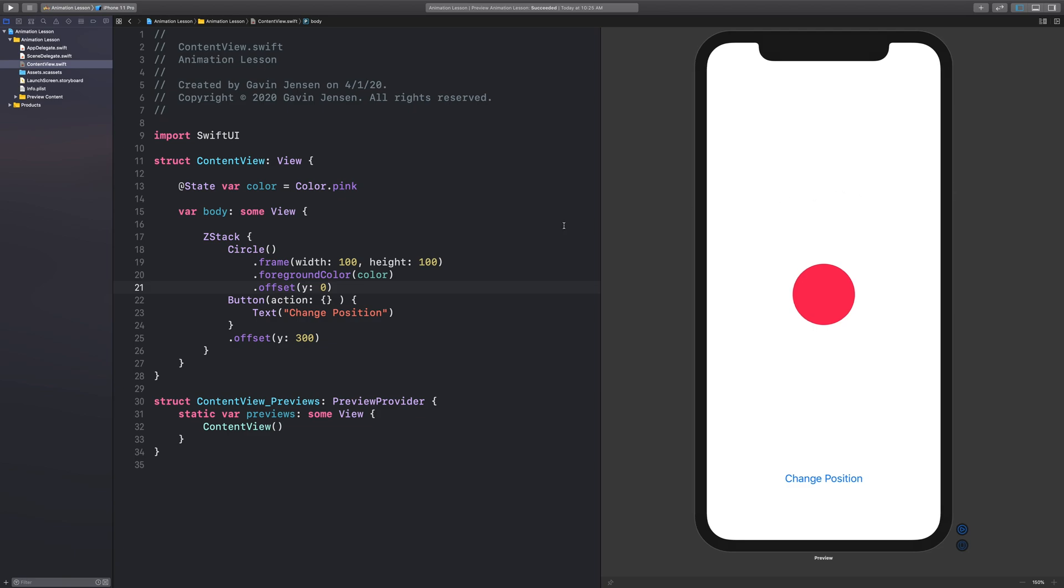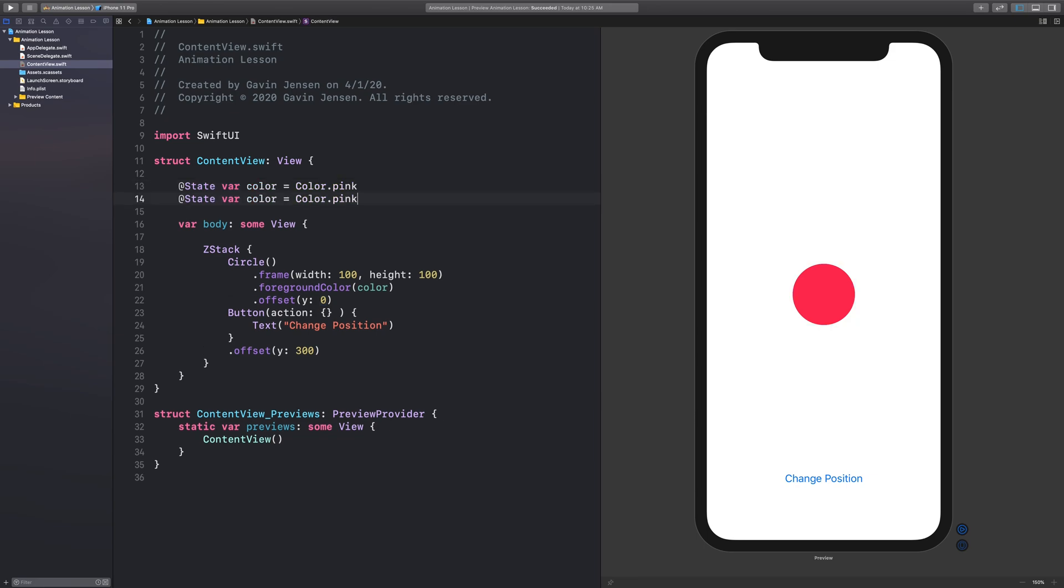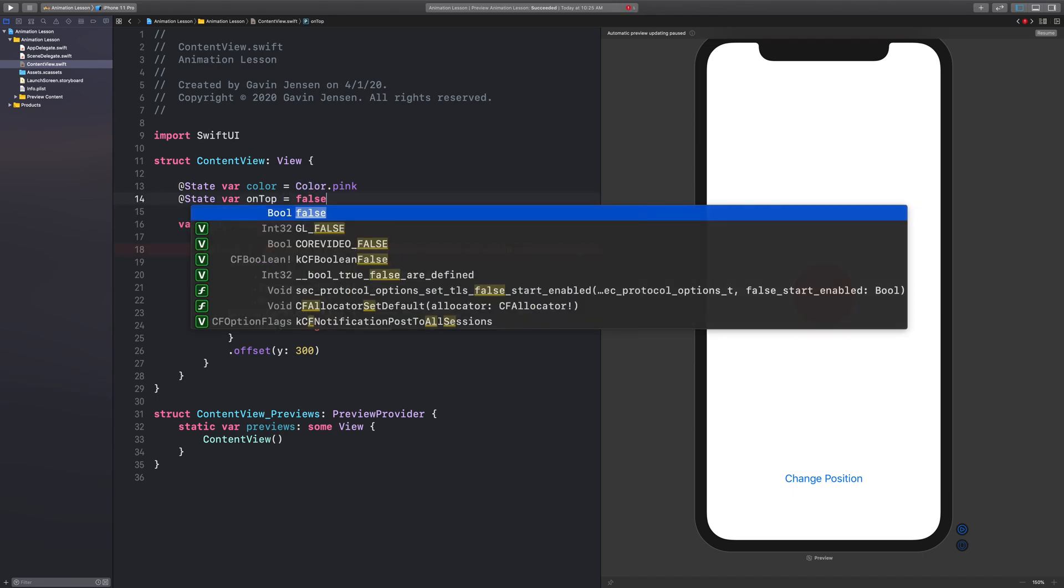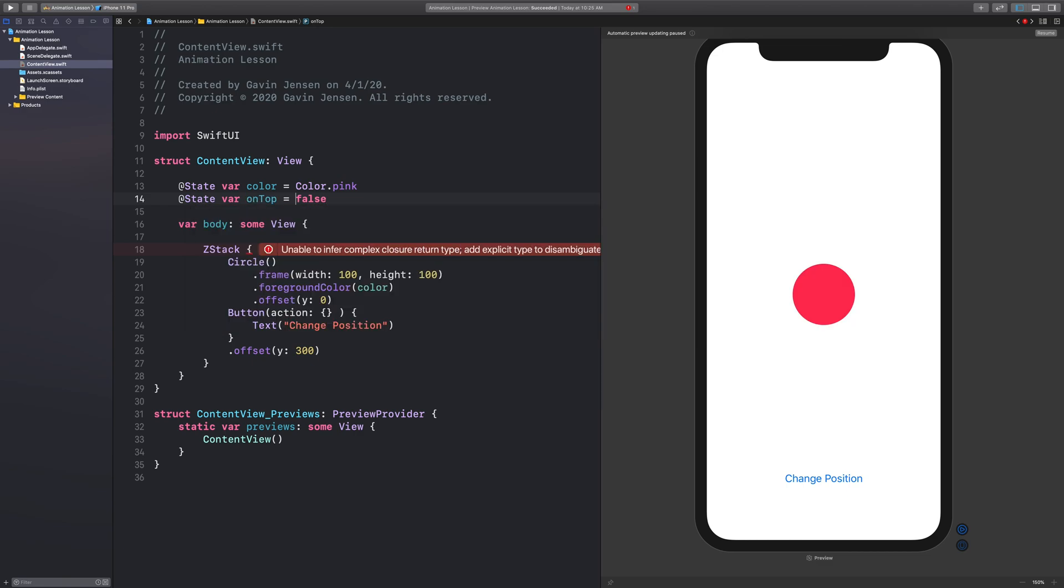But one thing that I want to happen is I want this value here, this offset, to change dynamically. And so how do we do that? Well, I'm going to do that with a boolean. So I'm going to create a new variable up here. And I will call it variable on top. And I will set it equal to false. So this will be a boolean type.